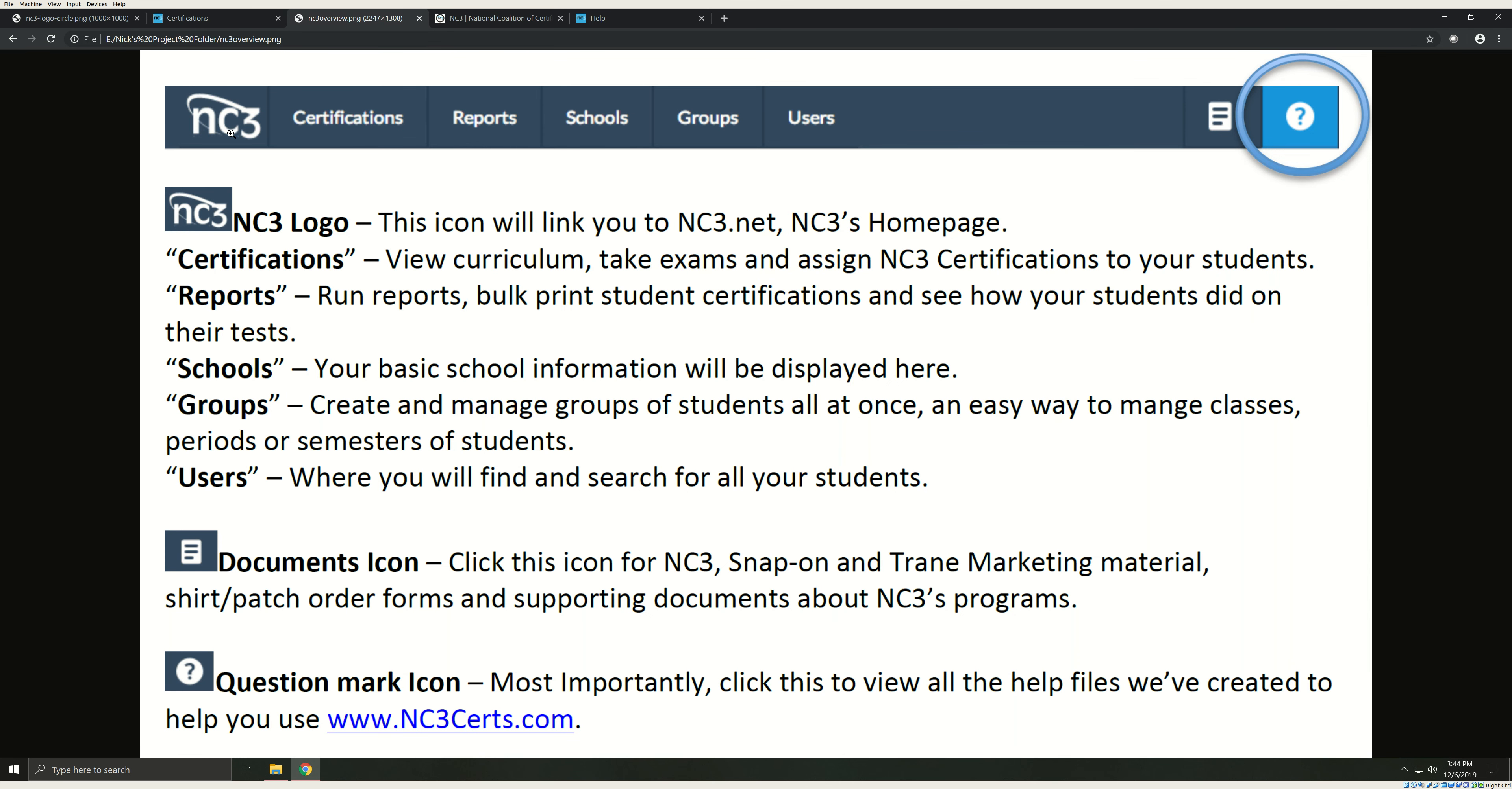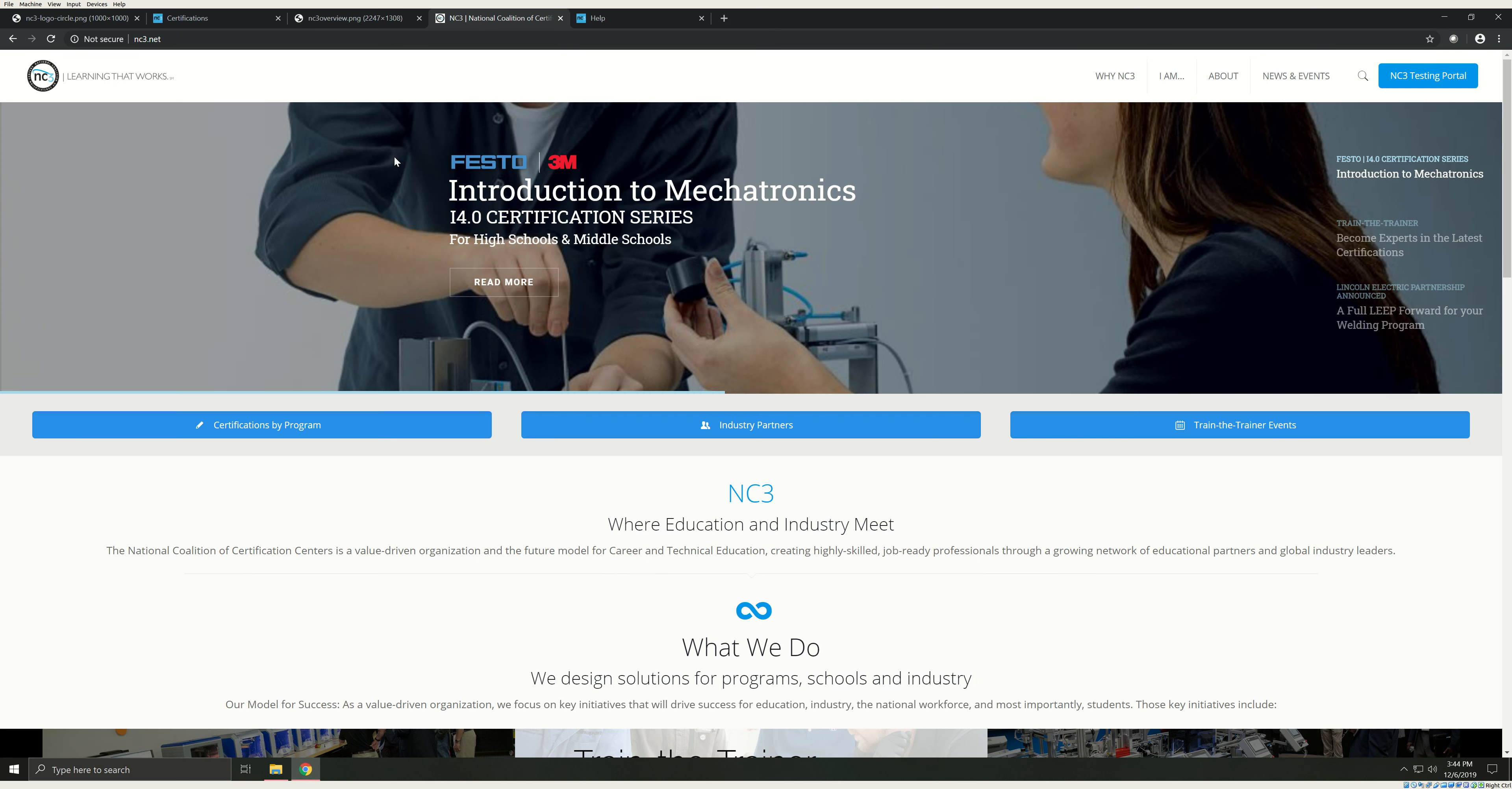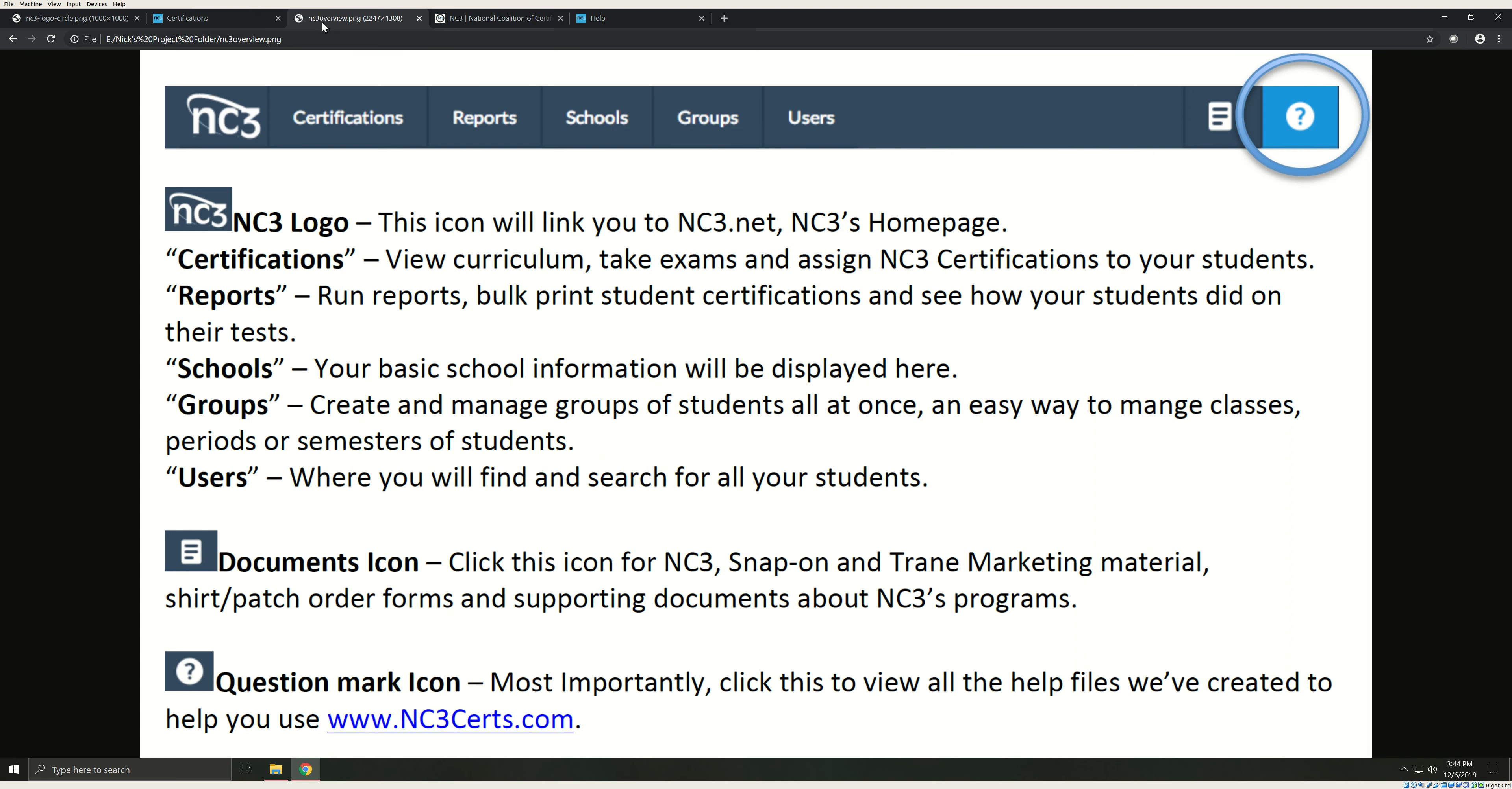The NC3 logo. This icon will link you to NC3.net, NC3's homepage. This is where you can register for upcoming Train the Trainer events, as well as keep up with NC3 news. The certifications tab is where you will view curriculum, take exams, and assign NC3 certifications to your students.